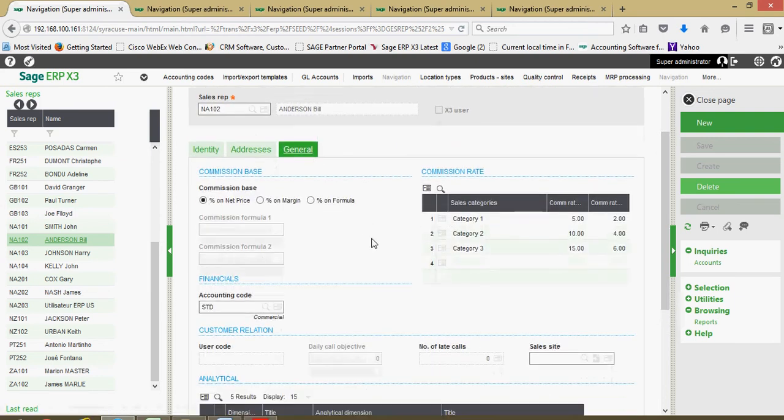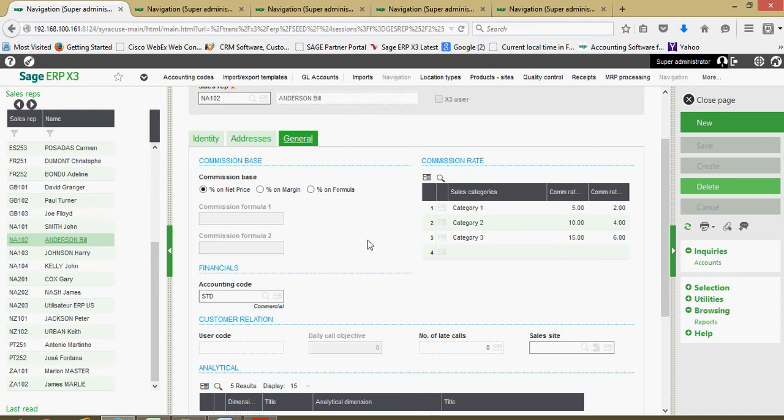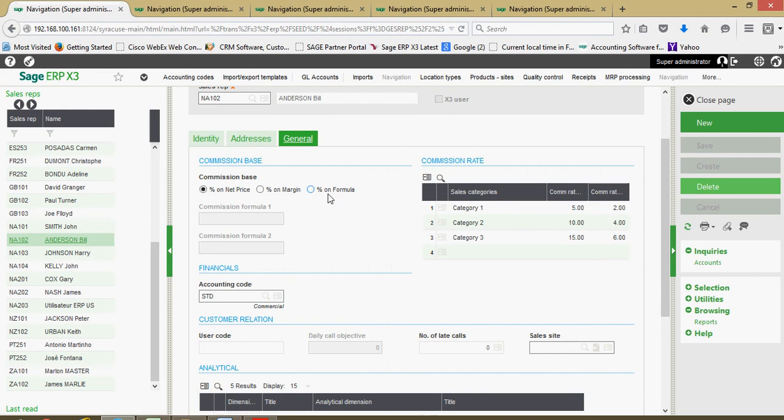Finally, over on our general tab, this is where we can come to define our commissions information for the rep. The first thing as it relates to the commissions: you're going to establish what your commission base is, whether the commission rates are based upon the net price or the net revenue generated on the order, if the commission rates are to go against the margin generated on the order, or if you wish to establish some type of advanced formula you can accomplish that through these commission formula blocks here.